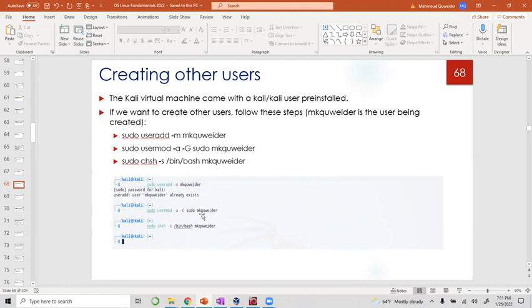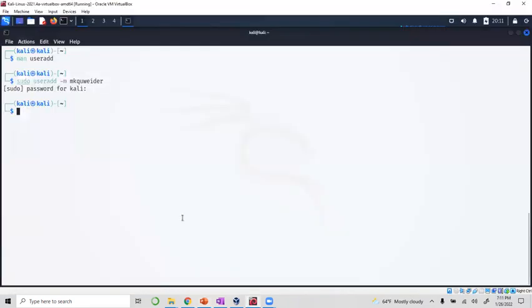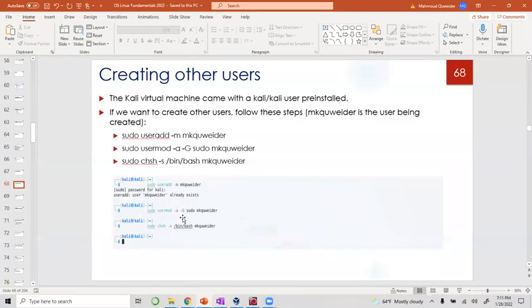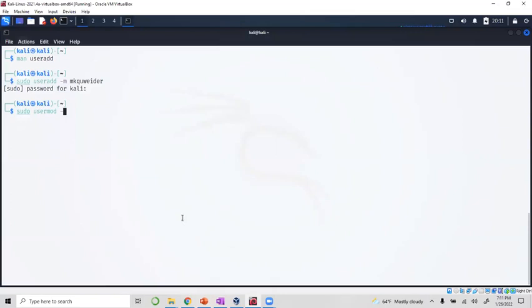So usermod dash a dash g sudo and mk kweider. We say dash a for append, dash g for the group, and what follows is the name of the group you're going to add the person to.